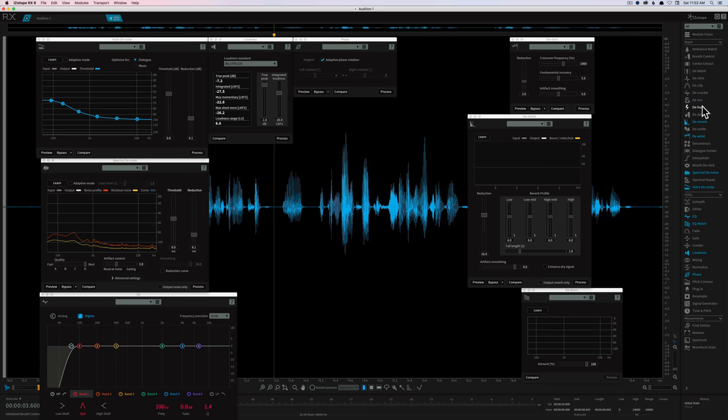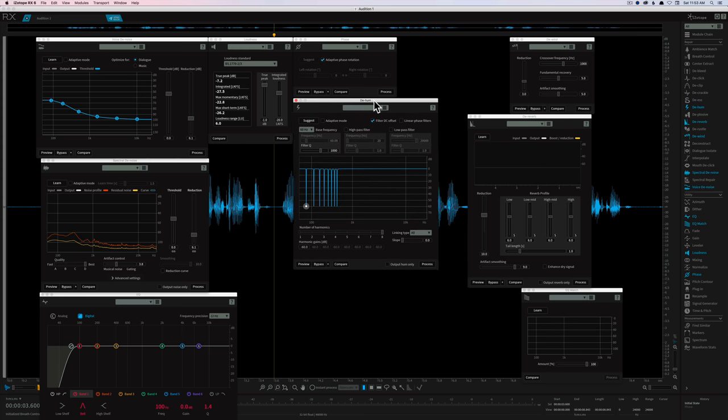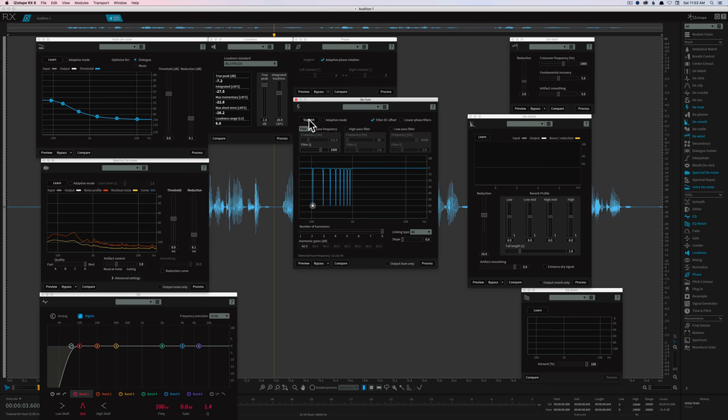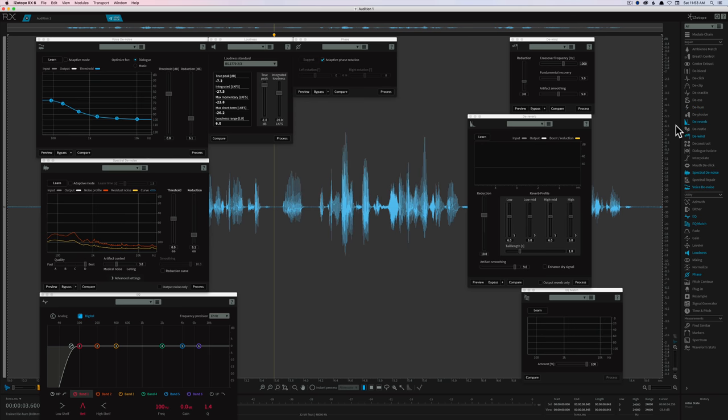De-hum is definitely one that I will use for audio that's shot on location where I'm picking up hums. And this one works really nicely. It also has this suggest feature. So if you have a piece of audio, it will go out and try and find where it thinks the hum is and help you clean that up. And it has a lot of really great options that make it quite easy to clean up hum.